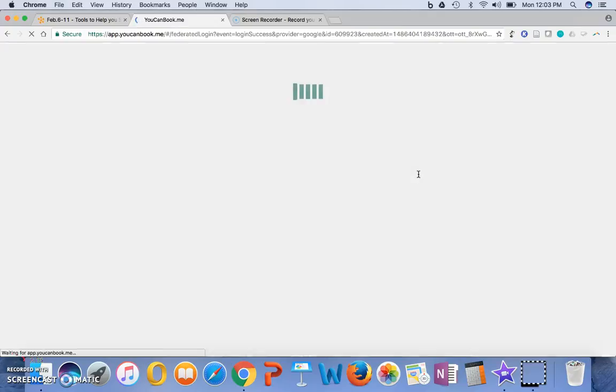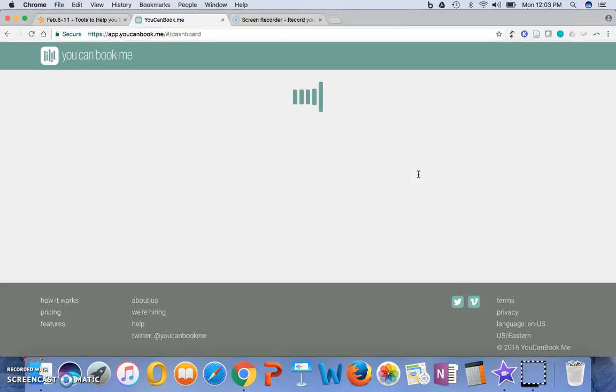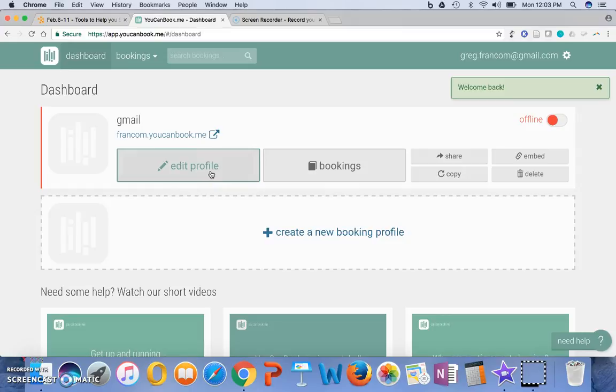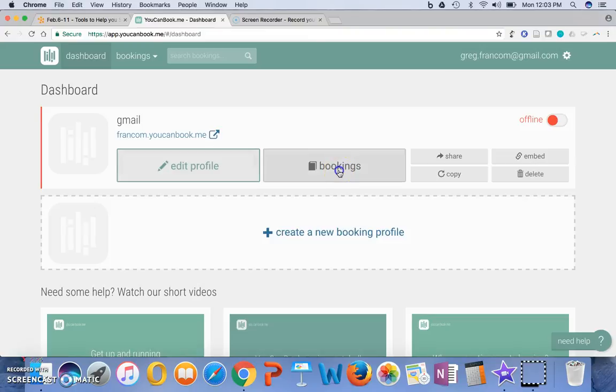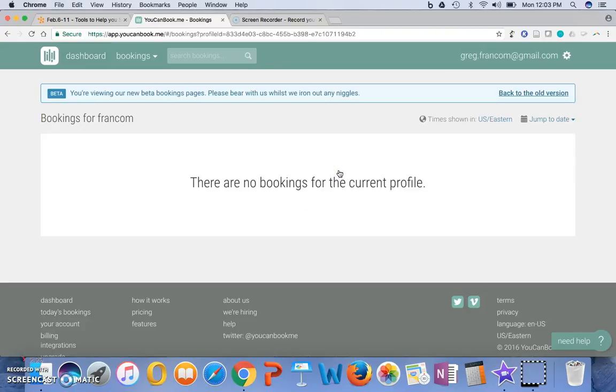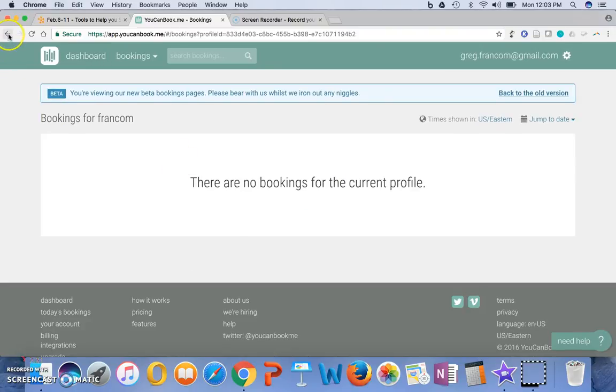And as I sign in here with You Can Book Me, it's a different kind of tool. You can watch about Doodle, and you can watch about Google Calendars, but this one's a little bit different. So you might want to share bookings, and let's find out that there are none of those.